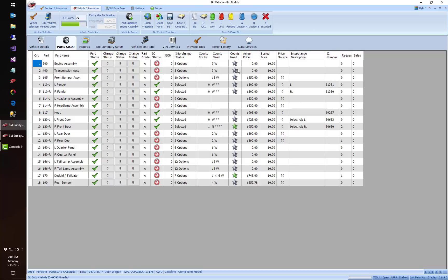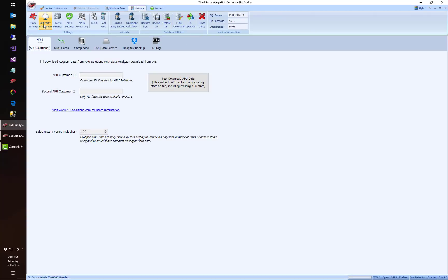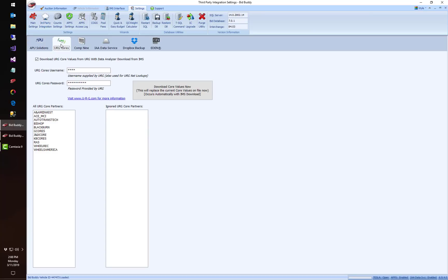Another great new feature is URG cores has a little more detail now and we're actually going to be working on more of this in the future. So I can go into my third party integration settings, go to the URG cores tab, and first of all if you're a URG cores member you may have noticed in the past that it took about 10 minutes to process your cores on occasion.